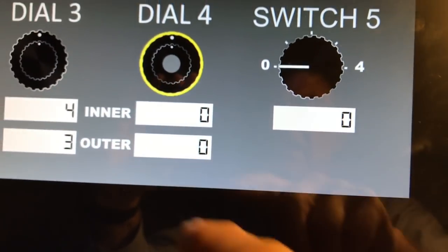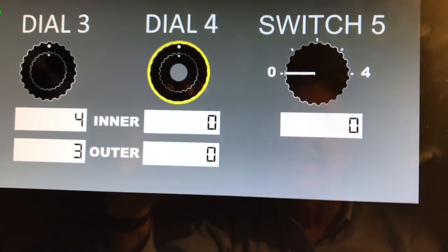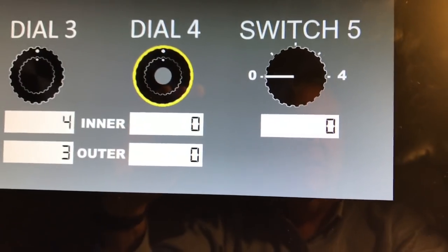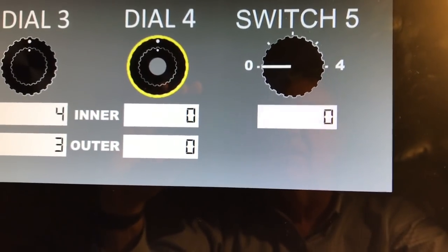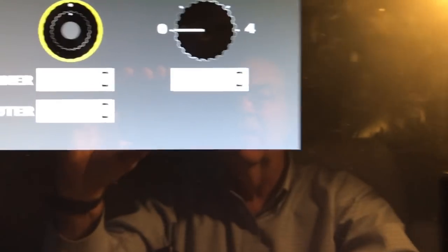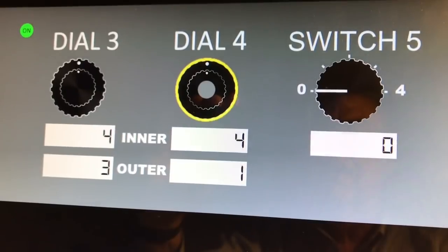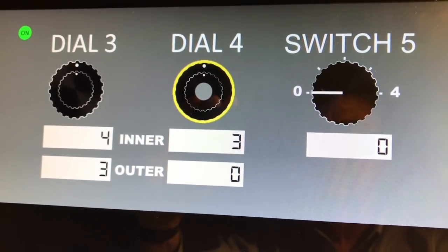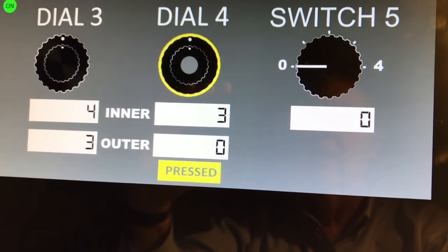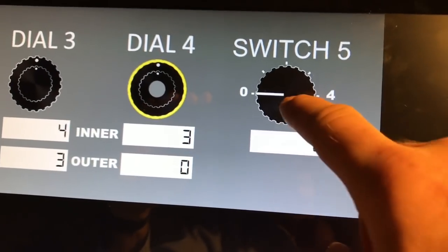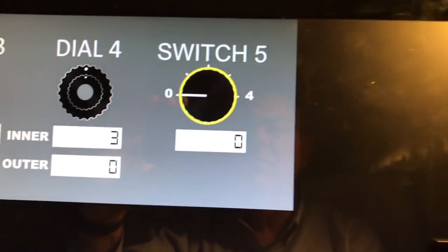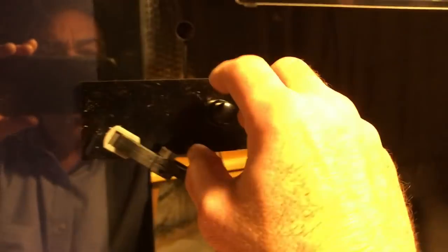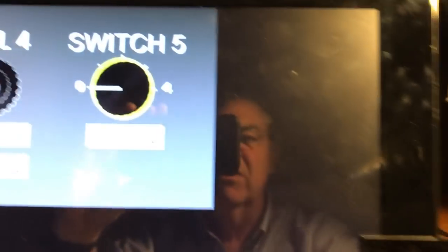If I grab the smaller inner knob, you can see that value changing. And then the next one I made here is a knob with a push button and an inner and an outer knob. And there again, I'll change the outer knob first, and I'll change the inner knob, and then I'll push the push button and you can see that.